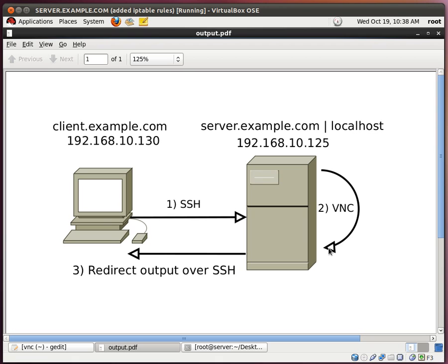The VNC server will then start, but the display will be redirected back to our client system via the SSH port redirection. Please note that when I first heard about this, I was scratching my head for a very long time. But I assure you, things will get easier as we go along, so let's begin.